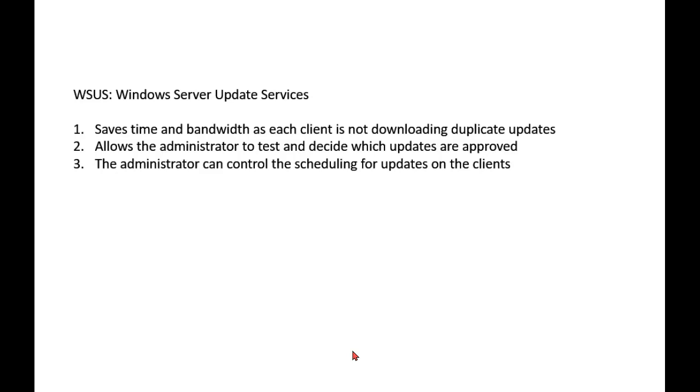We don't want to have each client go out separately to Microsoft and download the updates. If we have a thousand computers in our organization, why do we want to waste that kind of bandwidth and time having a thousand different computers go to Microsoft and get the update and download that update? That's a lot of wasted time and bandwidth.